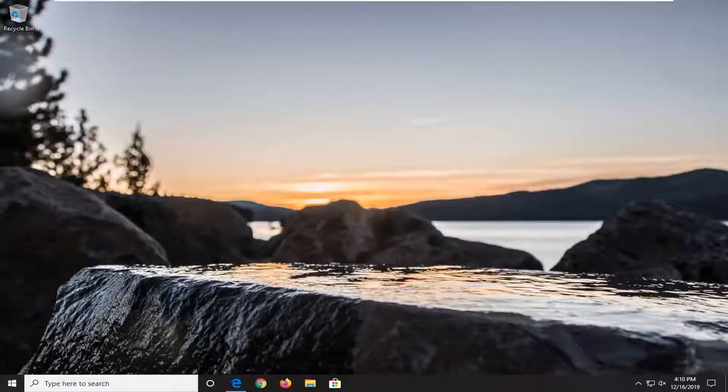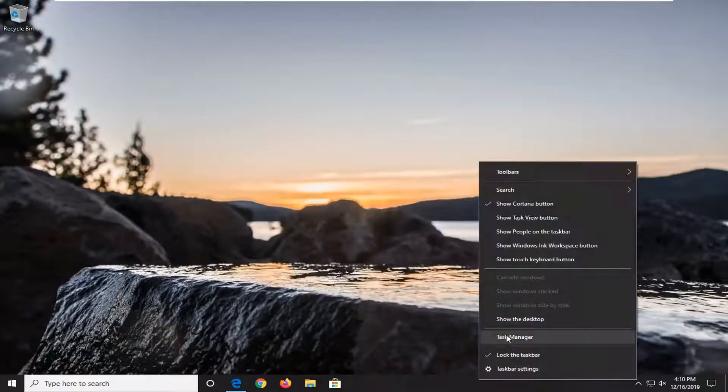Without further ado, let's go ahead and jump into it. So if you have a popup on your screen, you just want to go ahead and right click somewhere on your taskbar and select Task Manager.